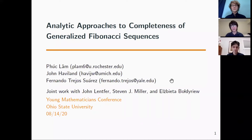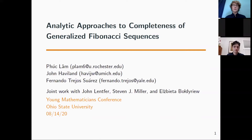I'm Phuc Lam, and I am Fernando Trejo Suarez, and I'm John Haviland, and we're going to be talking about completeness of a generalization of Fibonacci sequences and a specific analytic approach.